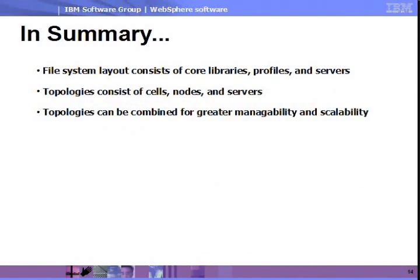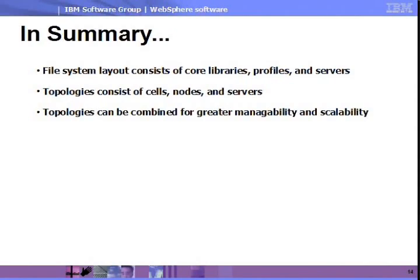In summary, the IBM WebSphere application server product consists of a file system layout with core libraries, profiles, and servers, supports topologies consisting of cells, nodes, and servers, and allows you to combine topologies for greater manageability and scalability.